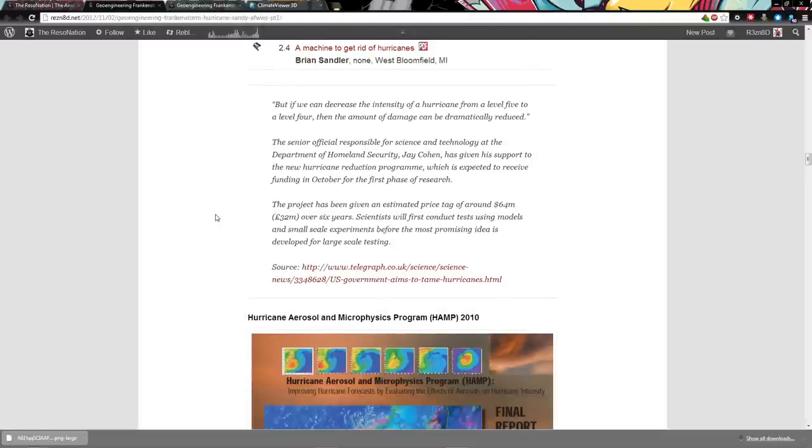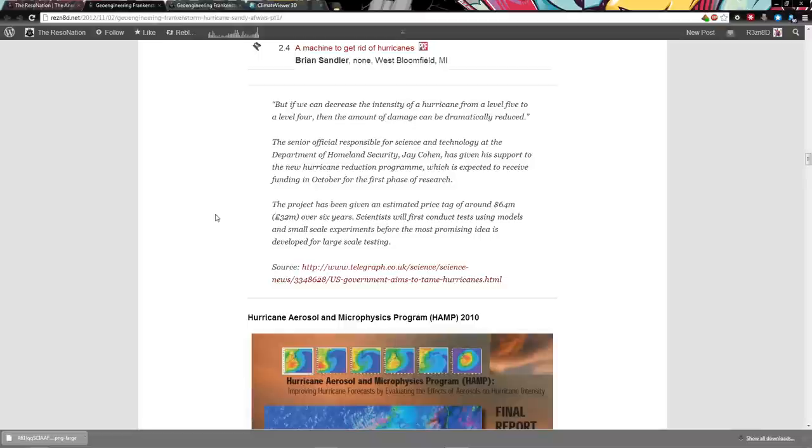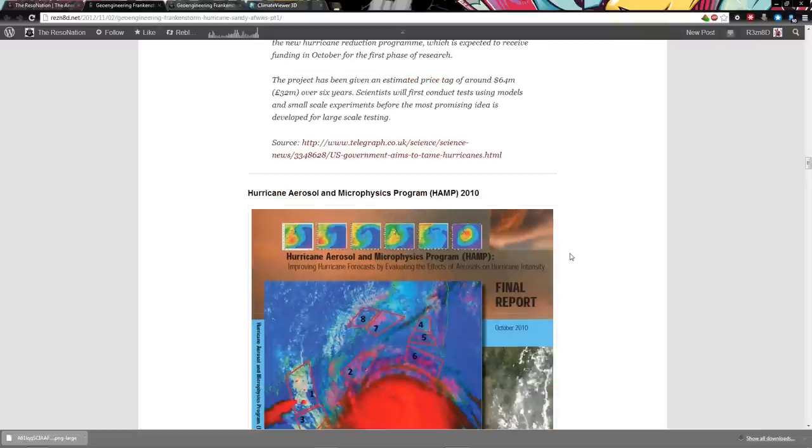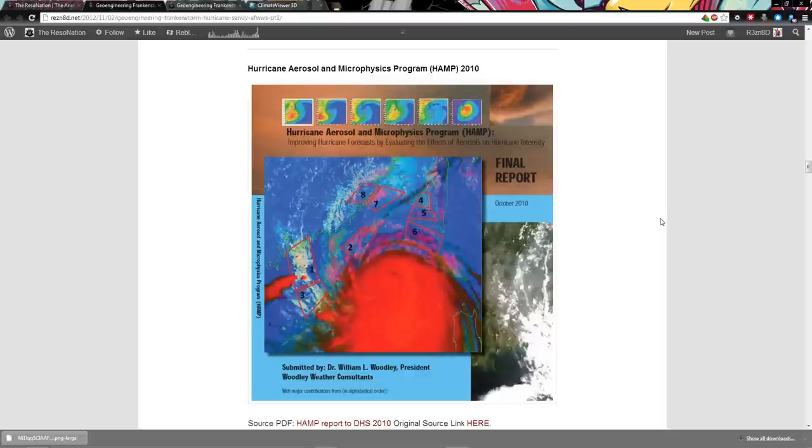Then finally, a machine to get rid of hurricanes. It's like a device that goes in there, can disrupt the wind flow and tear it to pieces, supposedly. The senior official responsible for science and technology at the Department of Homeland Security, Jay Cohen, has given his support to the new hurricane reduction program, which is expected to receive funding in October. The project has been given an estimated price tag of around $64 million over six years.